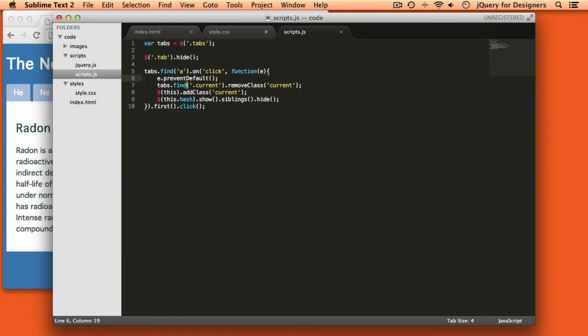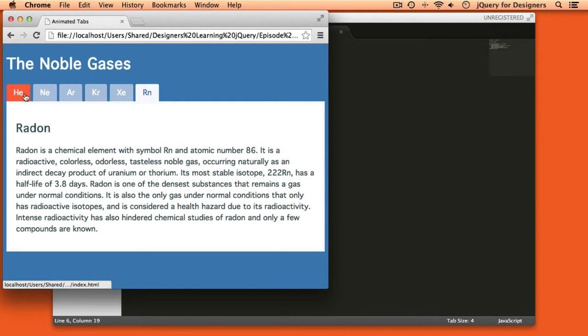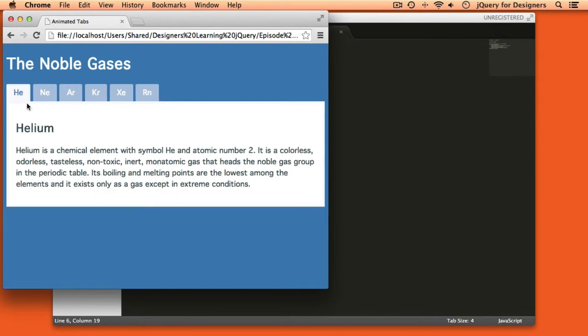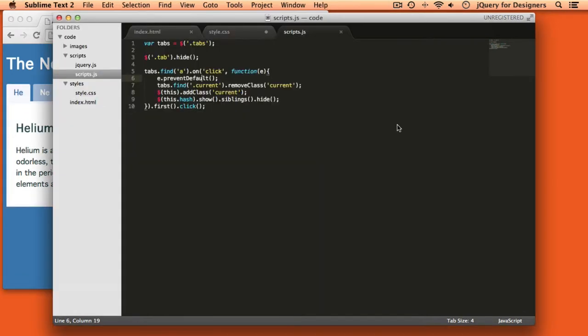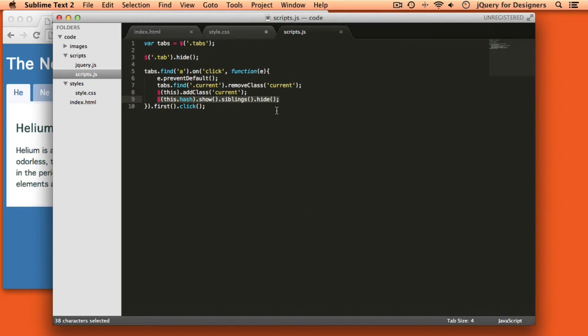These two lines of code, line seven and eight, handled adding and removing the current class so that whichever tab was currently clicked had a different style than the other tabs. And that code is still perfectly fine. We're going to leave all that there. The only thing that we want to change is this line number nine, which is the little bit of code that actually handled showing and hiding the different tab areas. We're going to do something a little bit different. So we're going to go ahead and get rid of that.